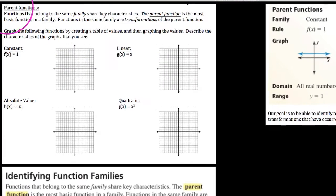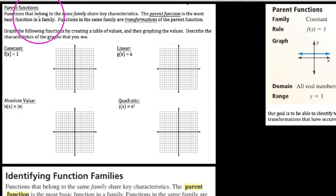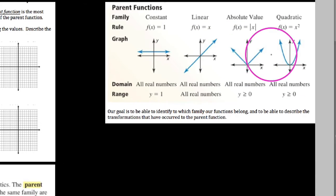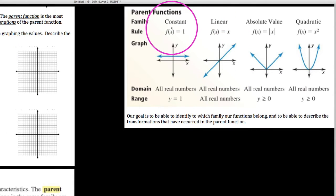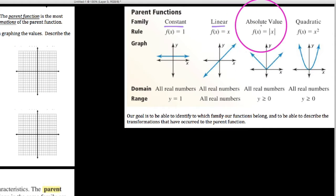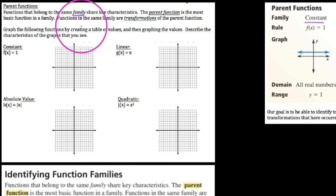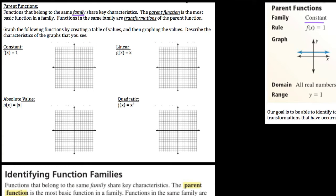In this video we're going to be describing families of functions, specifically focusing on what we refer to as parent functions. Functions that belong to the same family basically share all the same characteristics. We have four families of functions we're about to graph: constant, linear, absolute value, and quadratic. Functions that exist in the same family are really just transformations of these original parent functions.